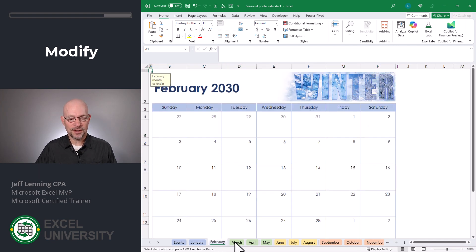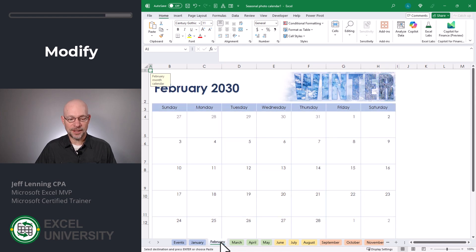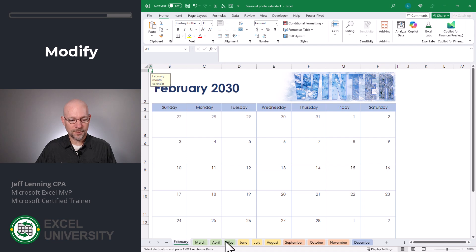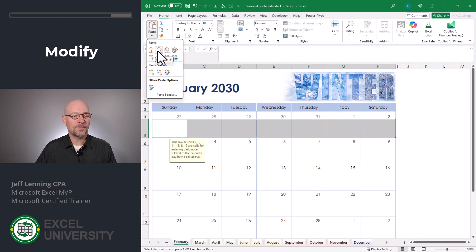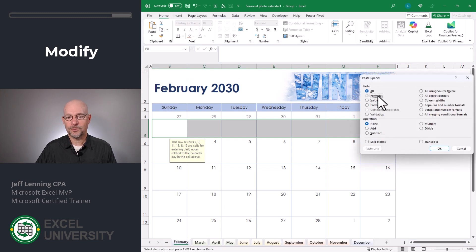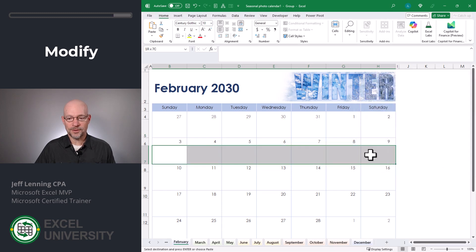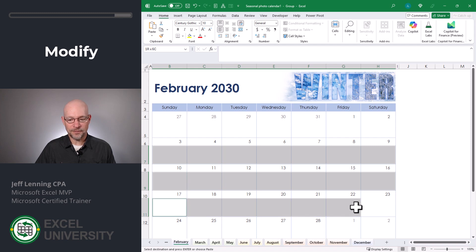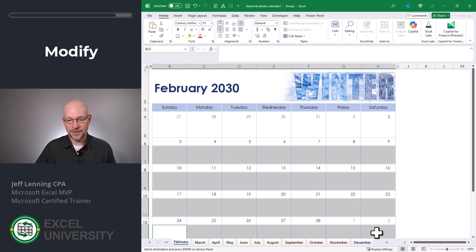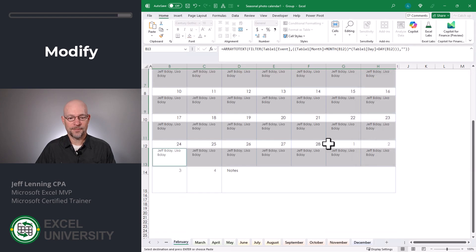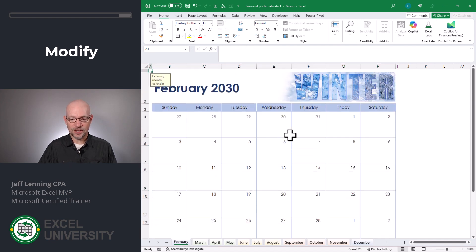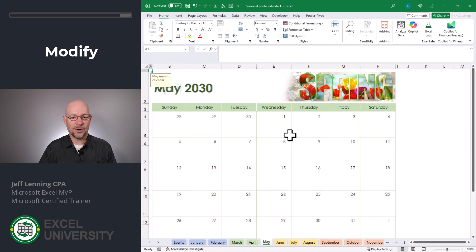Since all of these other worksheets have the exact same structure, I can select February, hold down Shift, and click December — that selects all of those worksheets. Now I can select all of these cells and do Paste Special > Formulas. I'll select all the relevant cell ranges while holding Ctrl, then do Paste Special Formulas and click OK. That's a quick way to paste the formula into all of the cells across all months.